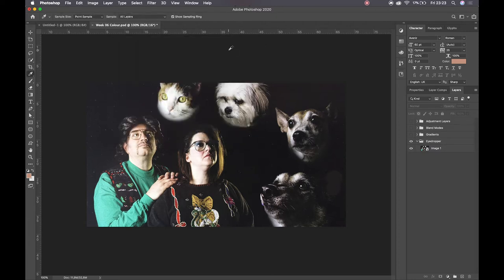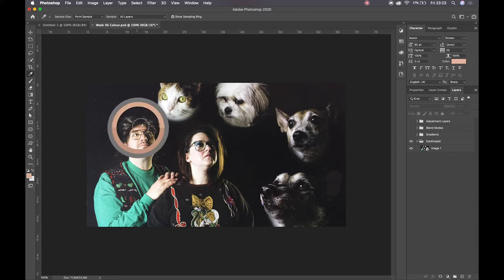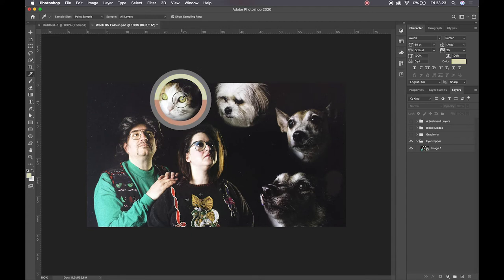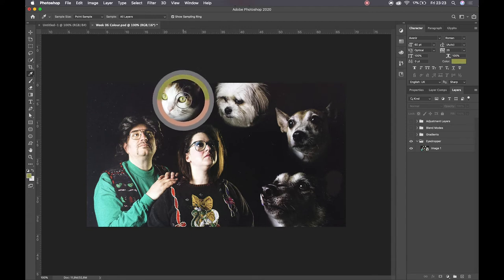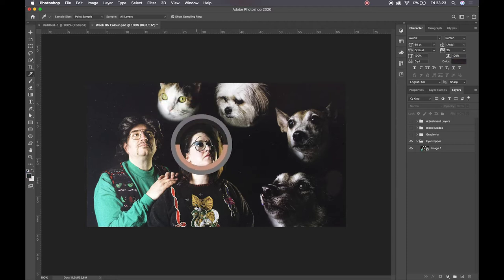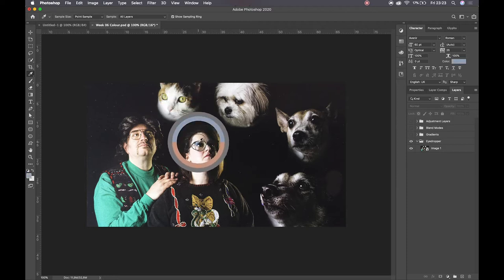But if I hit I for my eyedropper tool, I can click and hover. I can move myself around the screen and I can compare my current color with what I am currently hovering over, and I can then make some color selections from there, which is quite nice and useful.